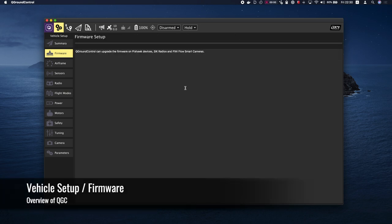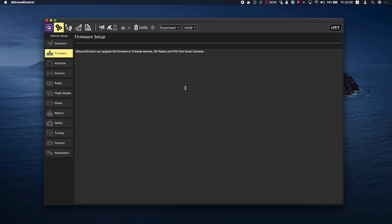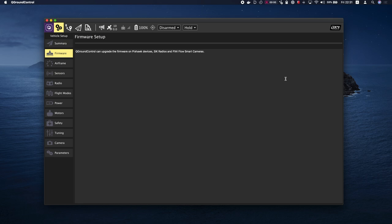The Firmware tab allows you to upgrade or even downgrade the firmware version on your flight controller. When you come upon this view, you'll need to disconnect and reconnect your flight controller. At that point QGC will detect your flight controller and a firmware setup dialog will be presented. By default, the latest version of PX4 or ArduPilot are installed. If you check Advanced, then you can choose a different version. Once you've made your selection, then just click the OK button.